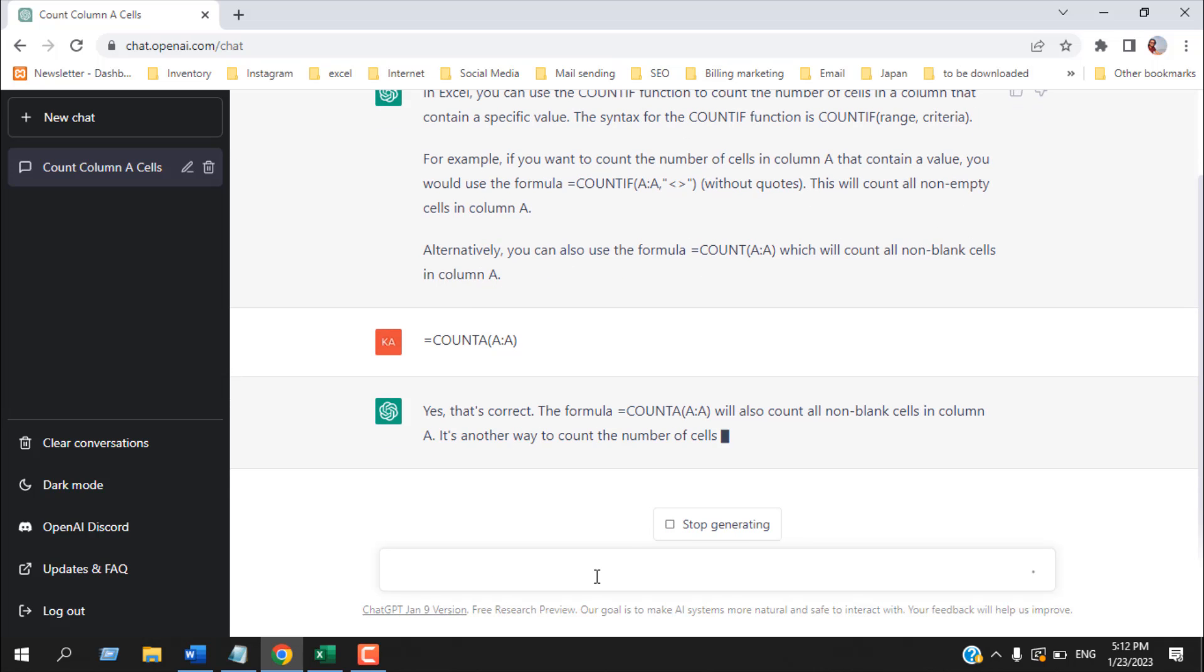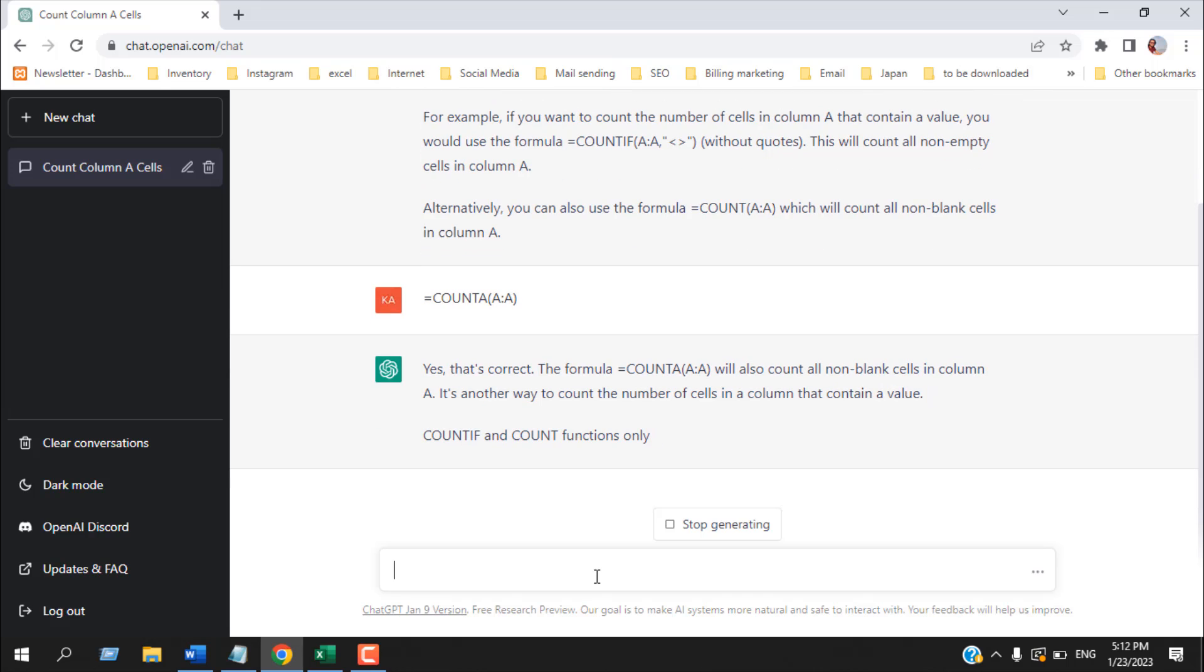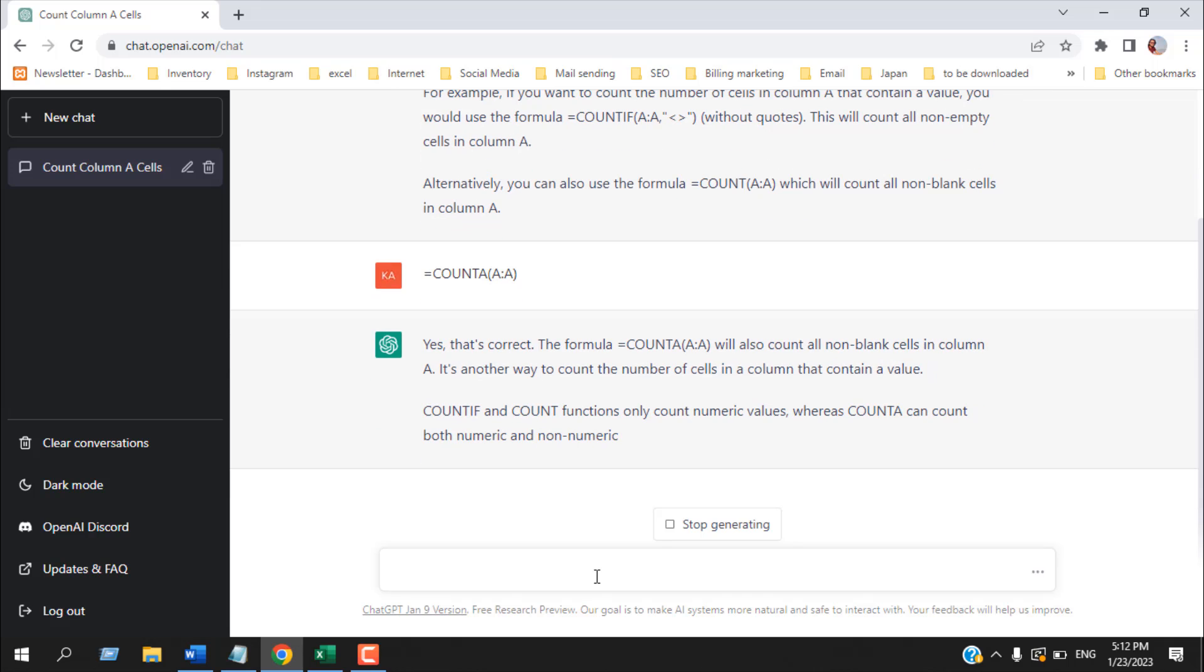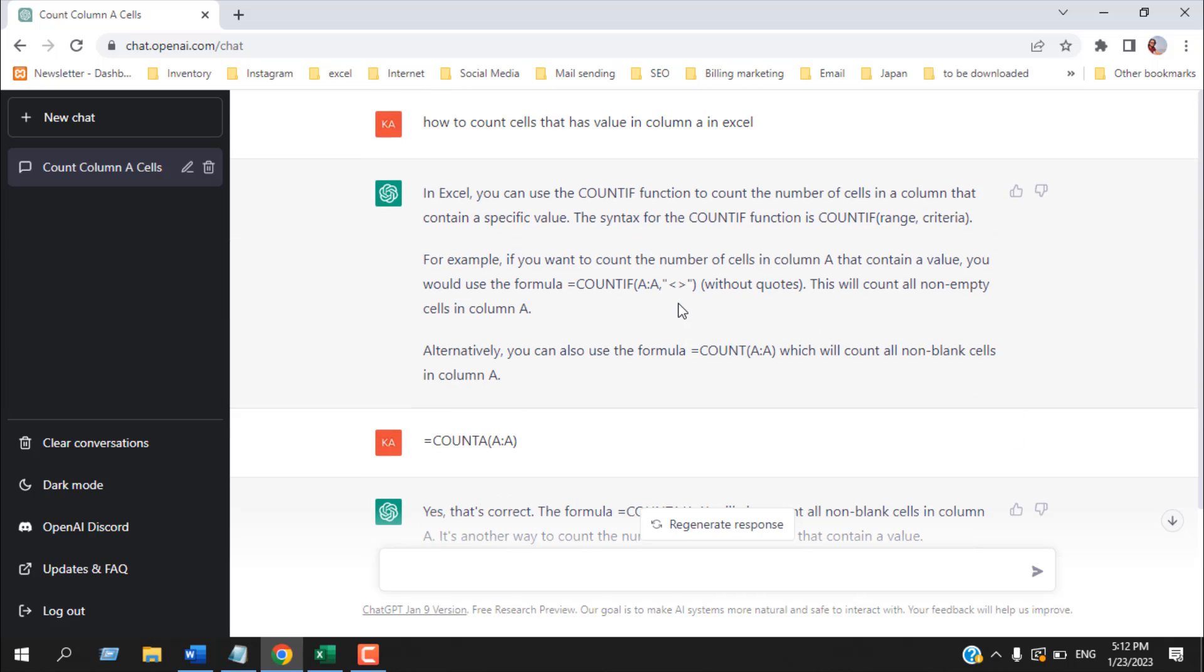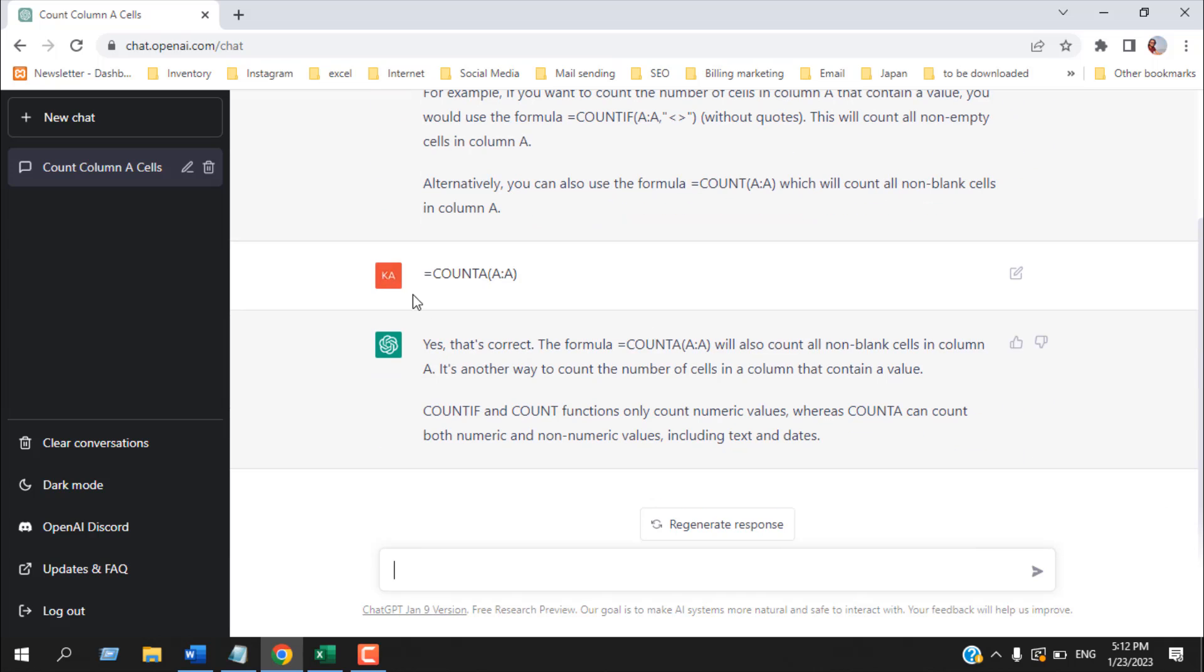Okay. And you can see our formula is also correct. So either you can use the COUNTIF function or you can use the COUNTA function. Both will give you the same result.